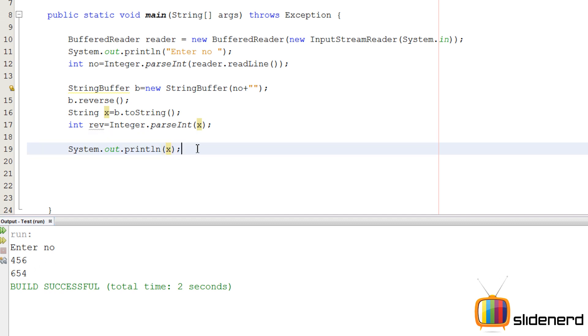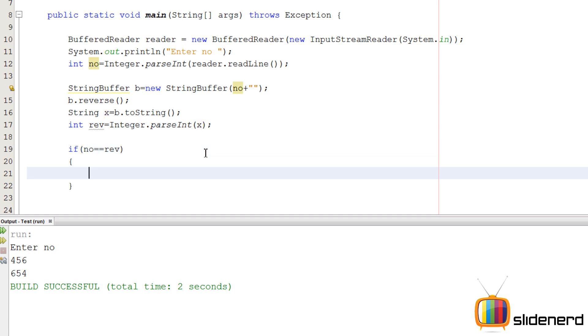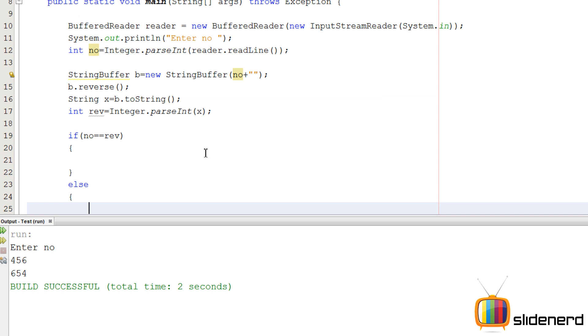So if this number x and the original number no are equal, that means it's a palindrome. So let's go ahead and do that, we'll say if number equals equals reverse, else, copy paste the two println statements.